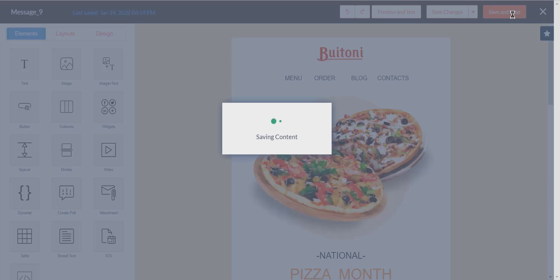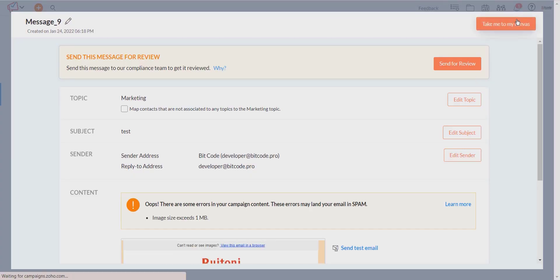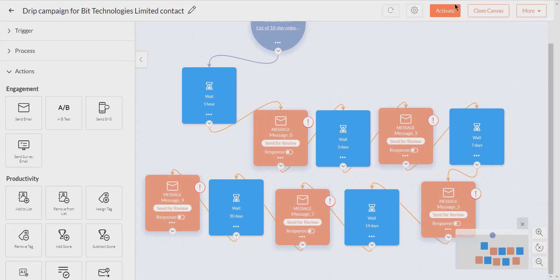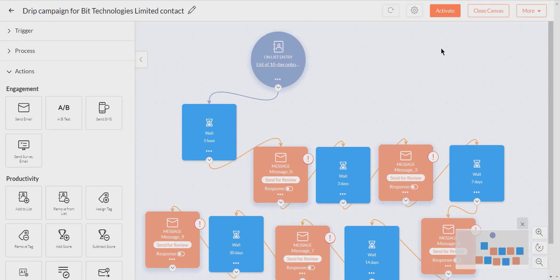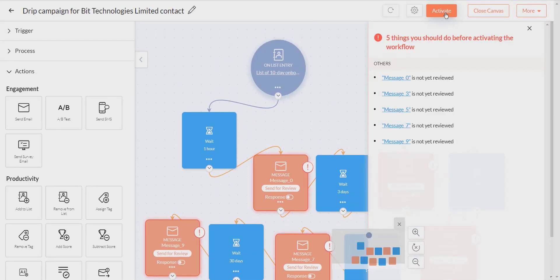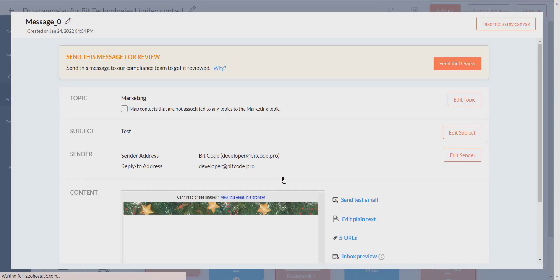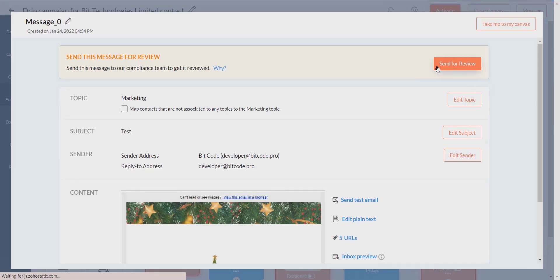You have to activate the workflow. You can activate the workflow by clicking the Active button. You can activate the workflow before the Zoho Campaign team reviews the templates you used in the workflow.